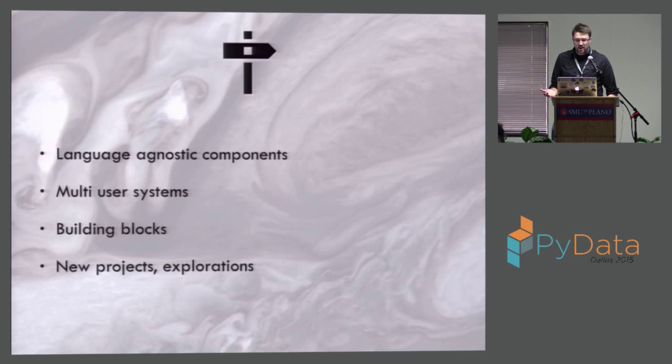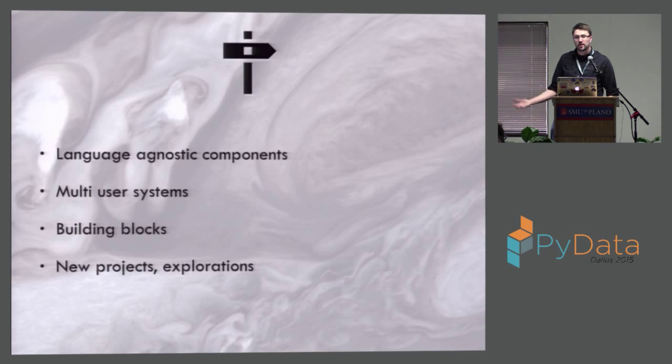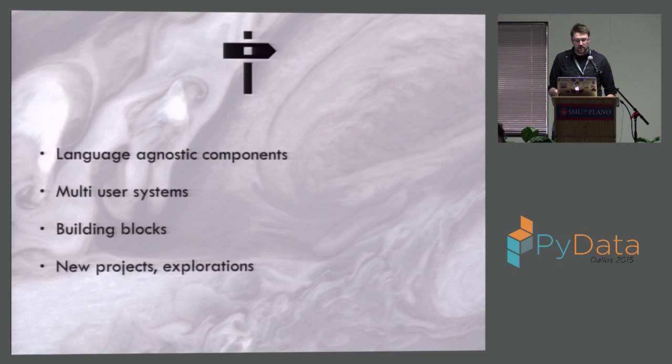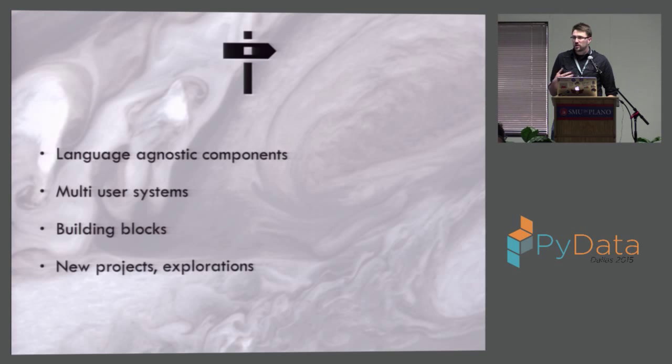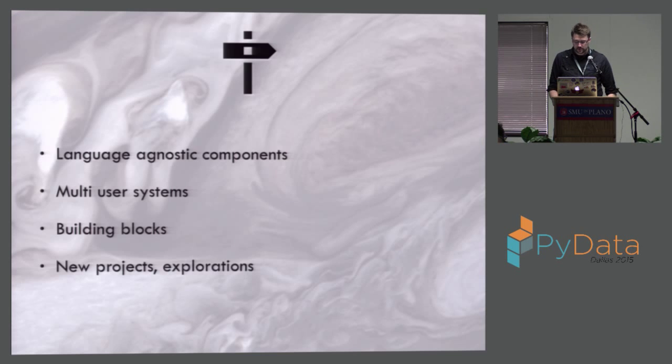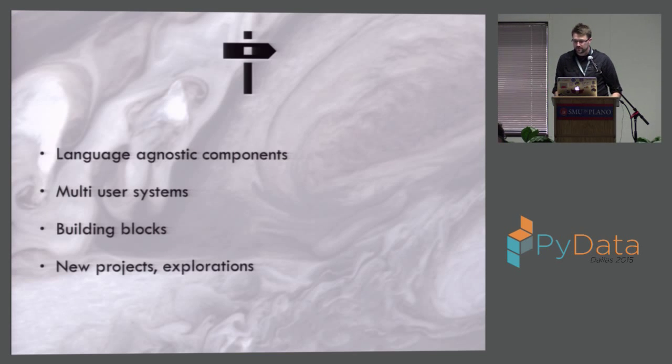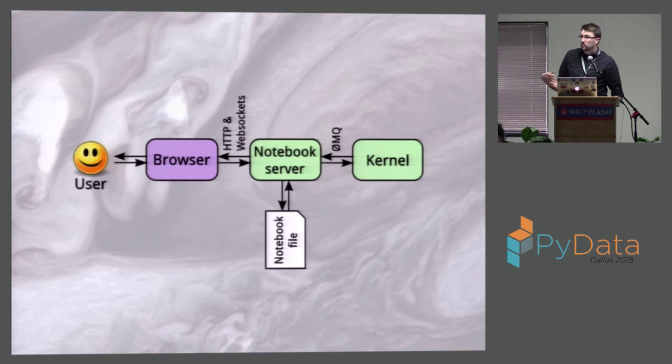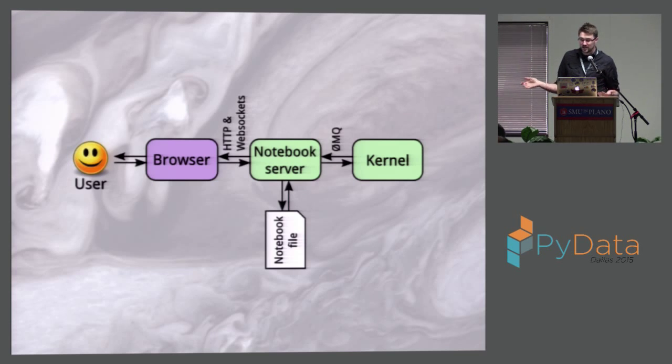So that's the language agnostic components, the multi-user system. We're talking about the Jupyter hub where people can all log in, share the same resources, same lab environment. There's the temporary notebook system. And then we want to expose a lot of the building blocks for building your own stuff on top of the kernels themselves, right? And we can get into new projects and explorations. The predominant product, if you will, that people are using right now is the notebook server.